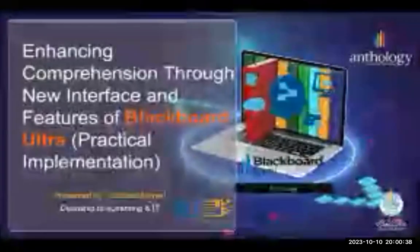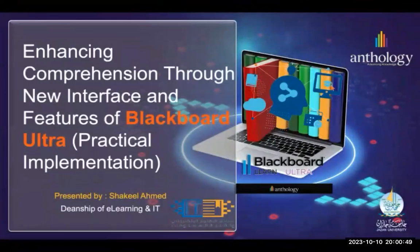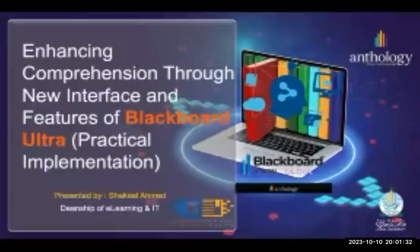As-salamu alaykum, good evening and good evening to everyone joining us for this enlightening session. I'm Shkeel Ahmed and I'm here to discuss enhancing comprehension through the new interface and features of Blackboard Ultra. In a world where technology is transforming the way we learn, this session promises to be an exciting journey into the domain of educational innovation. Welcome and let's embark on this enlightening adventure together.